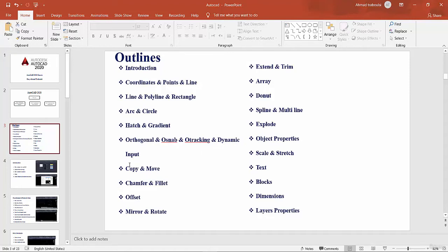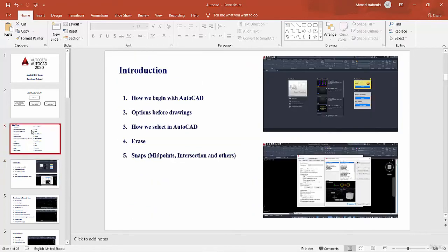We will also cover: dynamic input, copy and move, chamfer and fillet, offset, mirror and rotate, extend and trim, array, spline and multi-line, explode, object properties, scale and stretch, text, blocks, dimension, layer properties, and many other important commands and information not listed here — to be shown during the work.